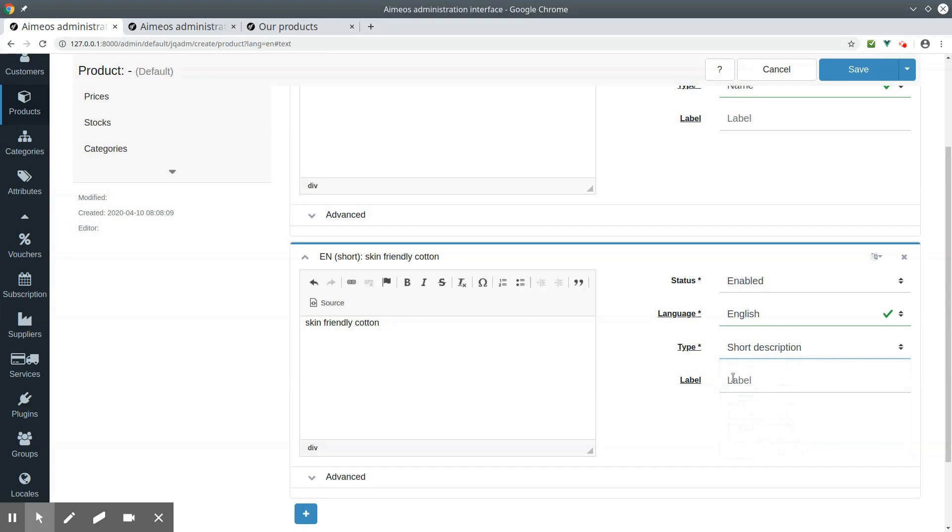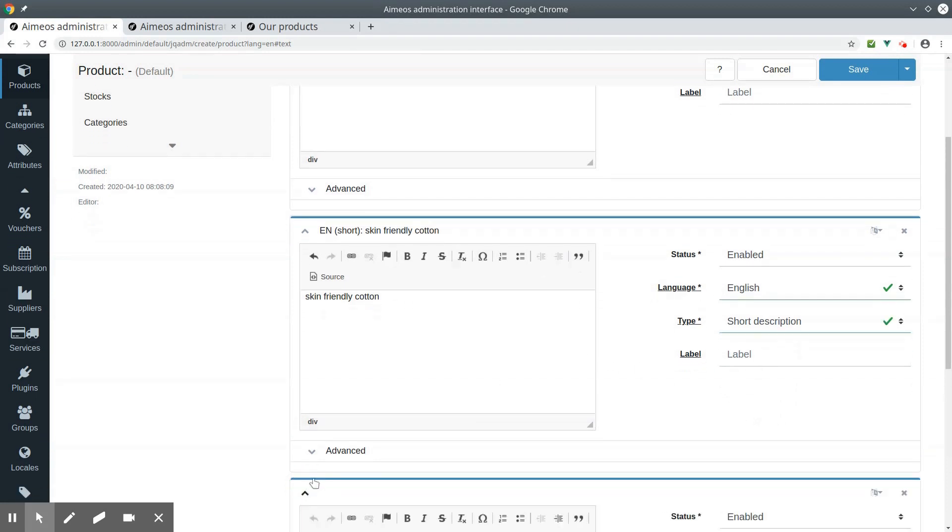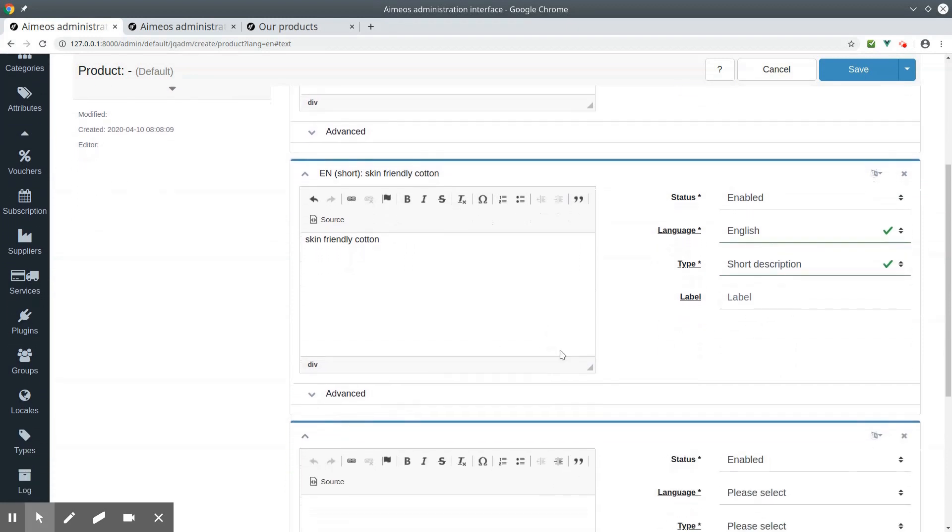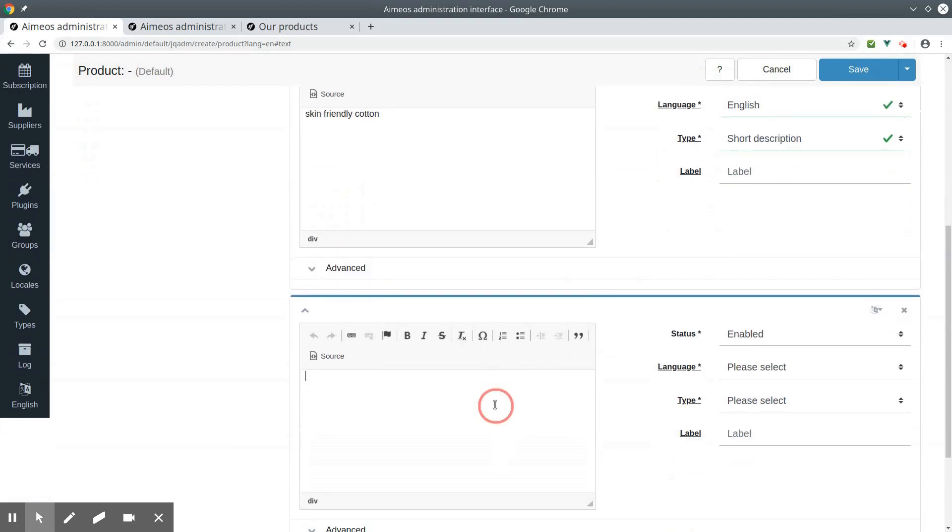Both will be shown in the list view, and the long description for the details page.